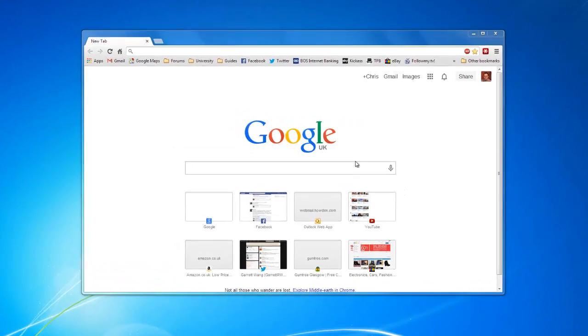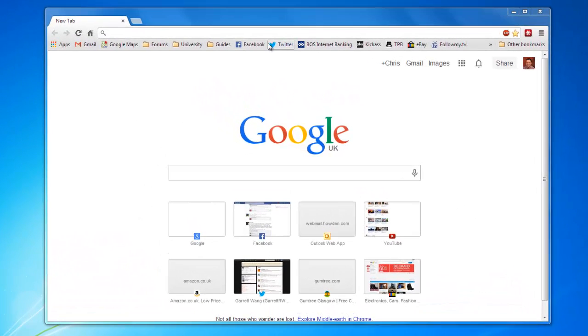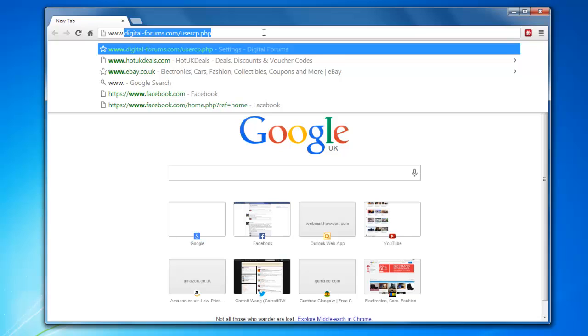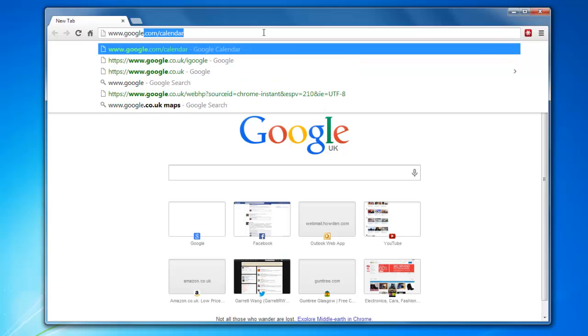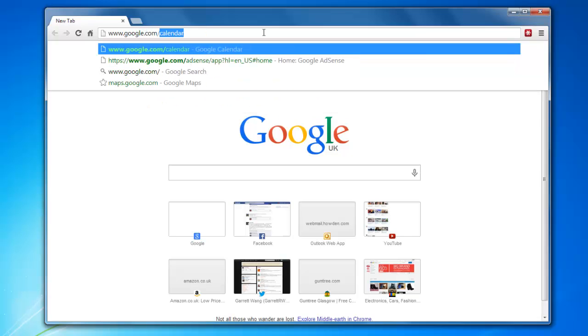To begin, start by going to the Google Calendar website, which is www.google.com/calendar.